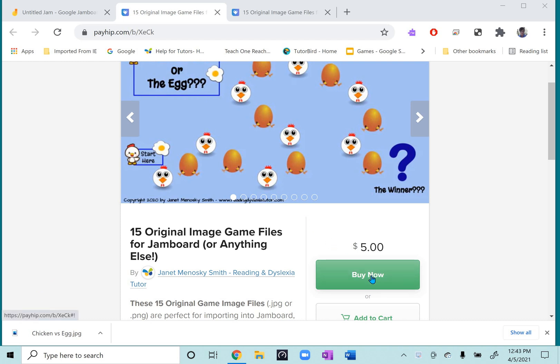When you go to buy the 15 image game files, make sure you are on your computer or where you will be using them from. It won't work well to try to download them to your phone or to a tablet. So that's very important.